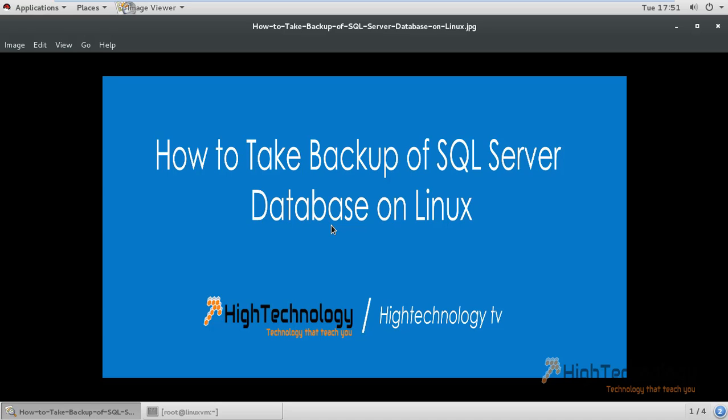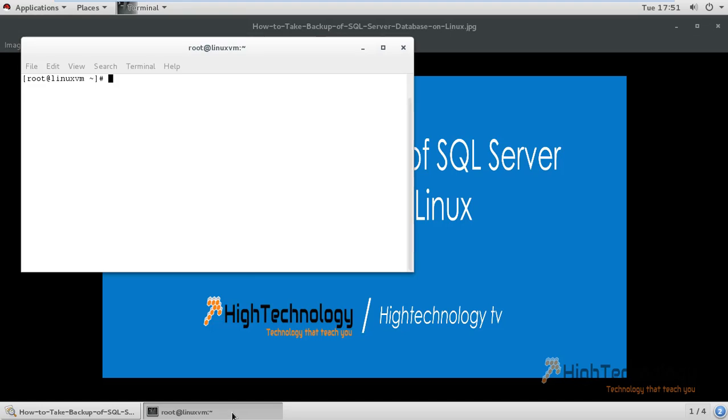Hi friend, welcome to HiTechnology.in. In this tutorial I will guide you how to take backup of our SQL Server database on Linux. This is our Linux system. First of all we have to...